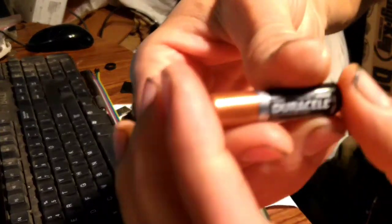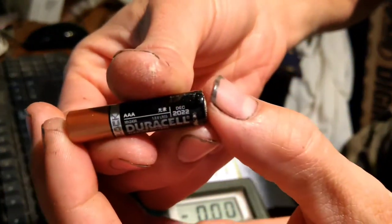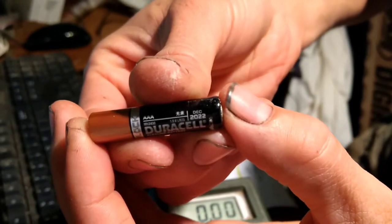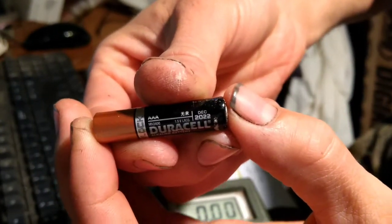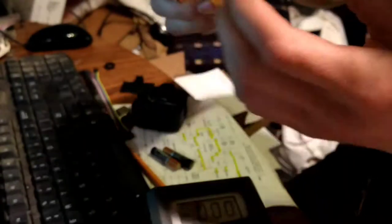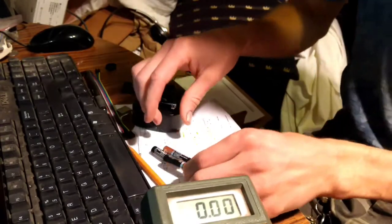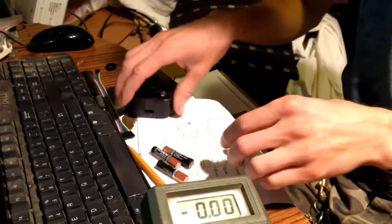So these are 2022 batteries, and it's only 2017,